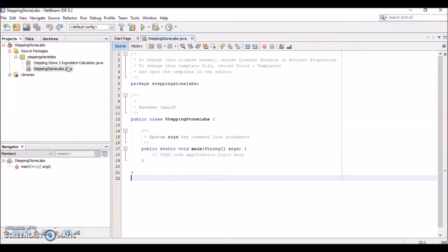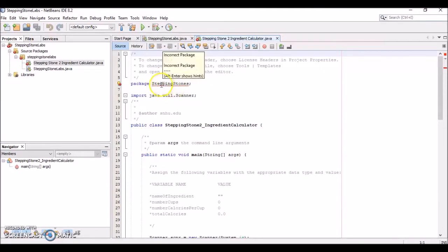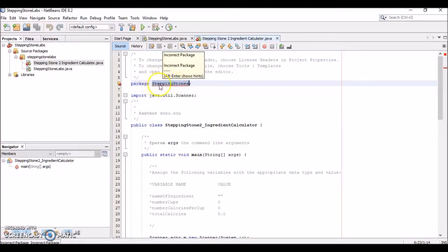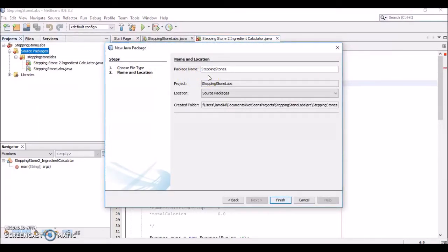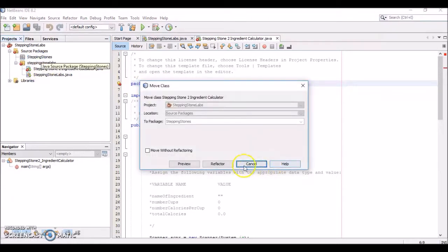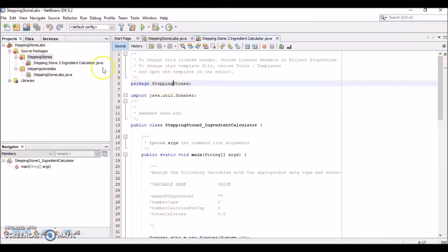Now open up the IngredientCalculator .java file. Notice that there's a 'stepping stones' package declaration that is red underlined — it's an error because the package name is incorrect. It's expecting 'stepping stone labs' but the file says 'stepping stones'. To fix this, right-click and create a new Java package named exactly 'stepping stones' — case sensitive with uppercase S's. Then drag the file into that new package and select 'Move Without Refactoring'. Notice the error goes away because now the package names match.